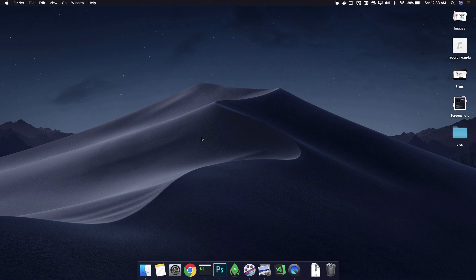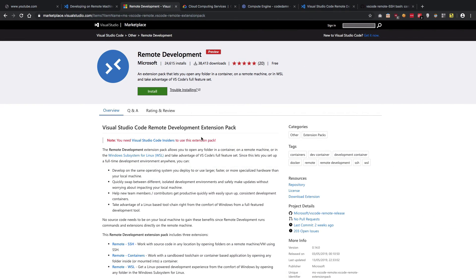Hey everyone, welcome back. My name is Mehul and in this video we are going to discuss something interesting which just happened. There's this thing called Remote Development, which is an official extension from VS Code itself, which allows you to develop in VS Code on remote servers.